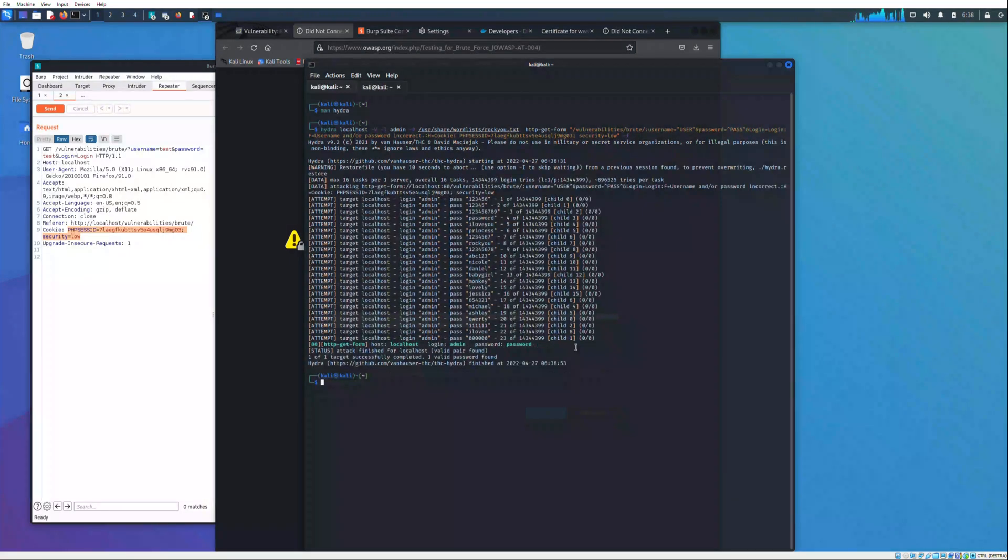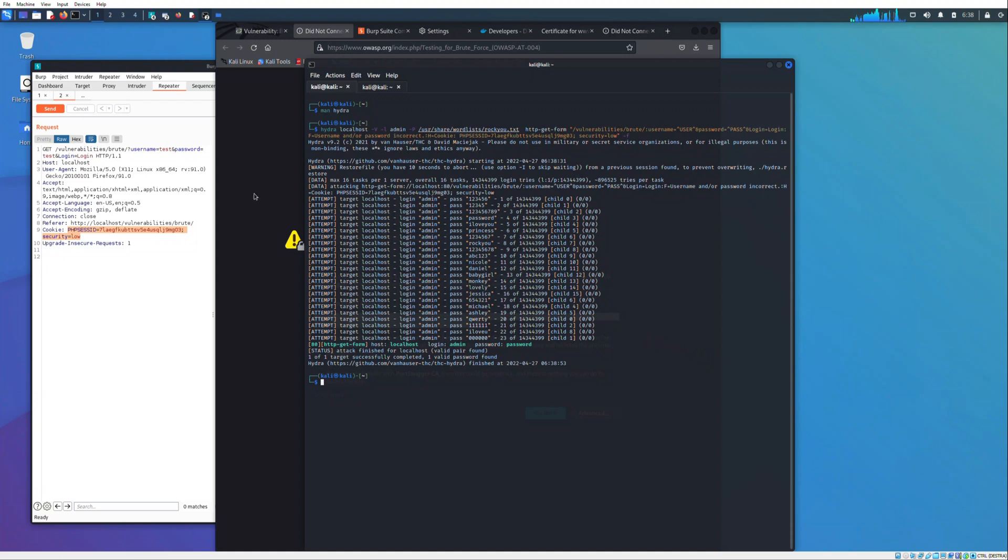As you can see we have found the password. If you enjoy the content please leave a like and subscribe. See you in the future.